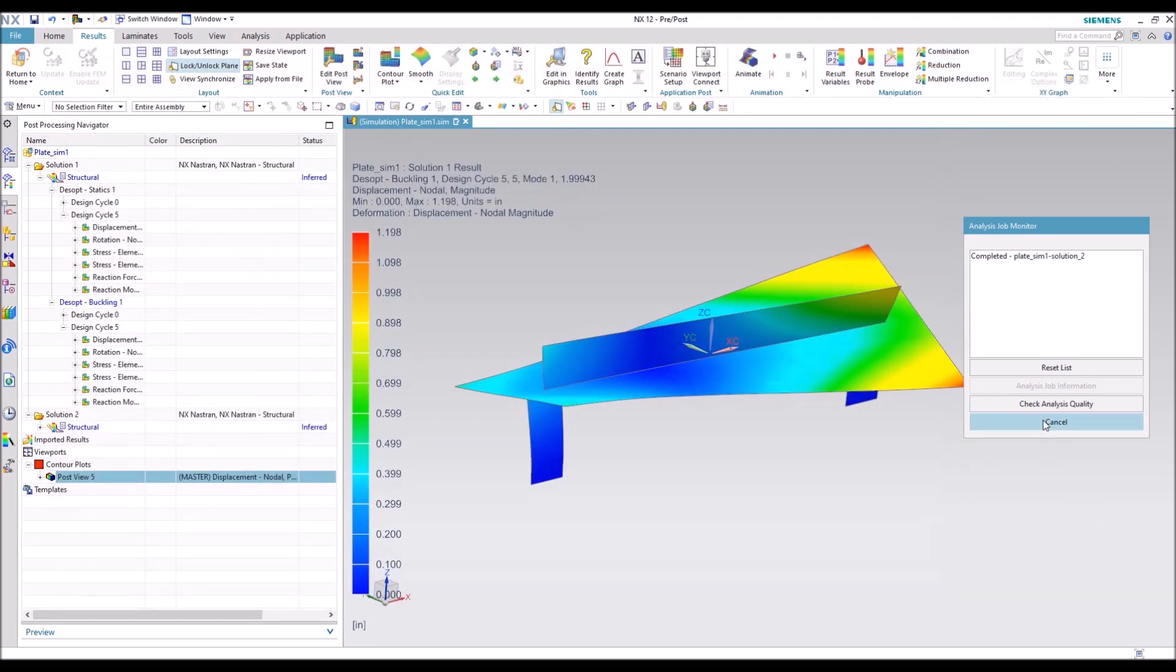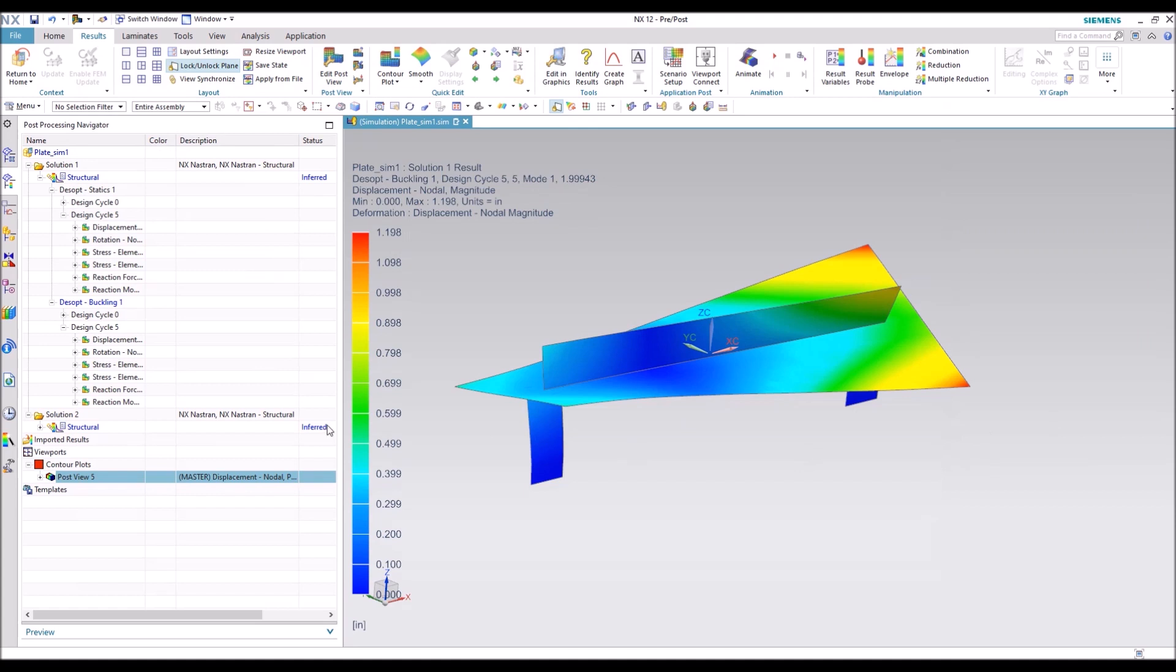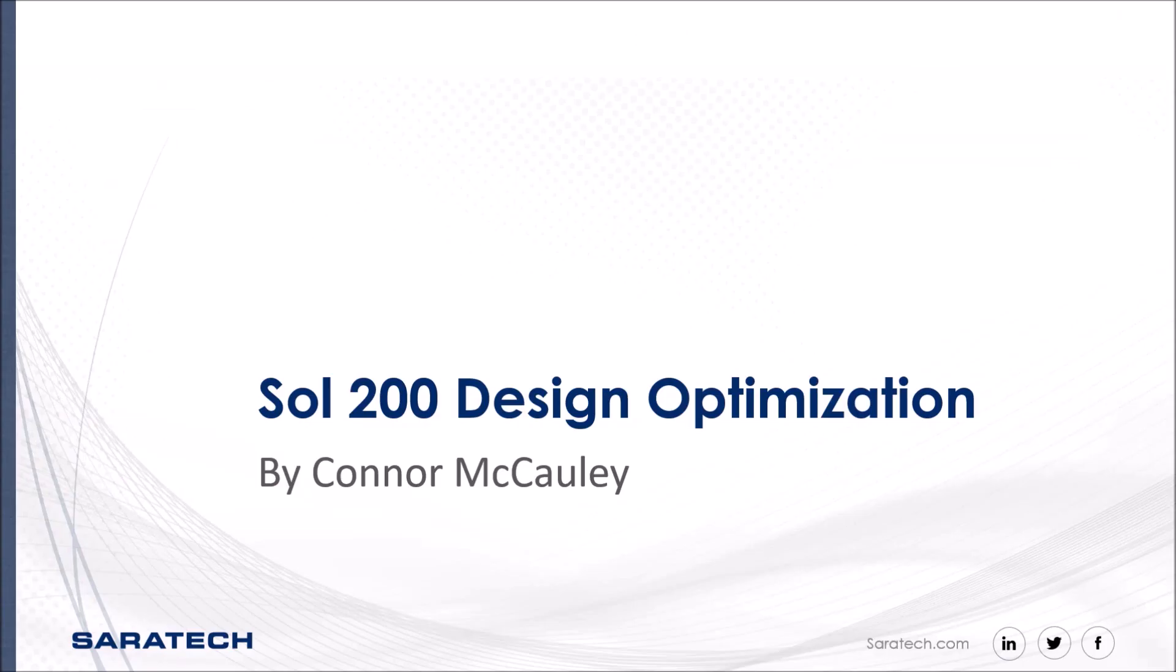Thank you for watching this video on Solution 200 design optimization. Please remember to like this video and subscribe to our channel for more helpful tutorials. If you have any suggestions or specific requests for tutorials on topics that you'd like us to create, please add them in the comments below. Also, don't forget to check out our other support videos here on our YouTube channel. And tune into our customer enablement series held on the first and third Thursday of each month if you'd like to get more helpful information.